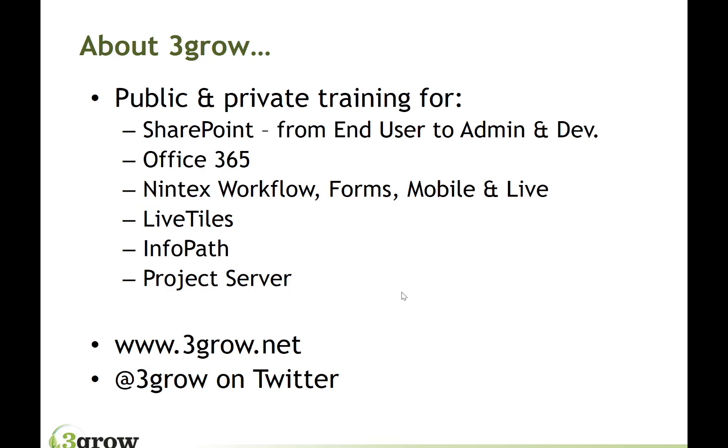Before we go too much further, just a bit of information about 3Grow in case you're not familiar with us. We run public and private training courses in all aspects of SharePoint and Office 365 and related tools.